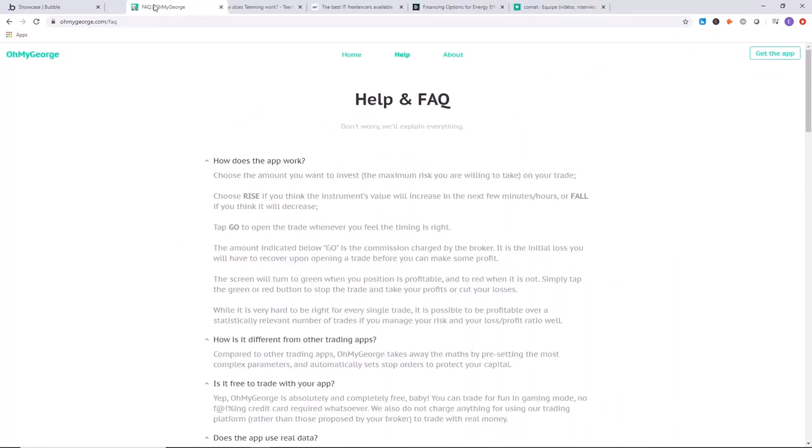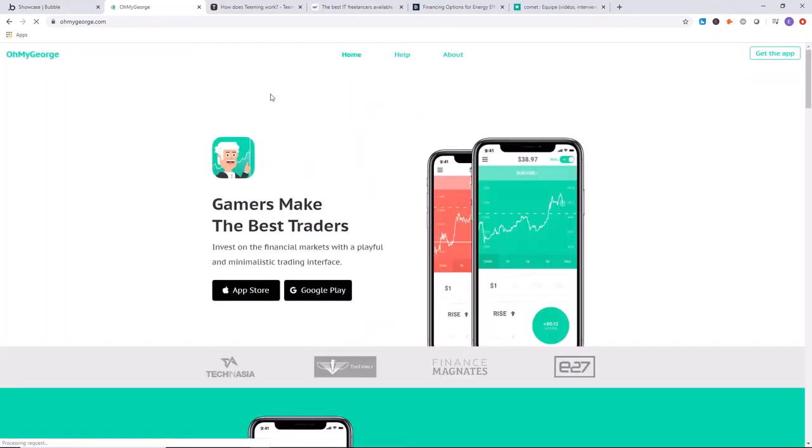We're going to move on to another site now, the OhMyGeorge app. The OhMyGeorge app is another success story. This one is a trading application. The founders of this app did some outside work that we wouldn't be able to do without being programmers and using Bubble.